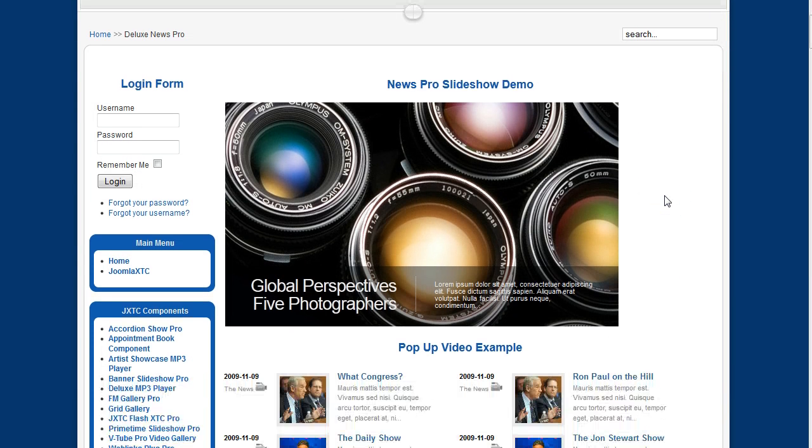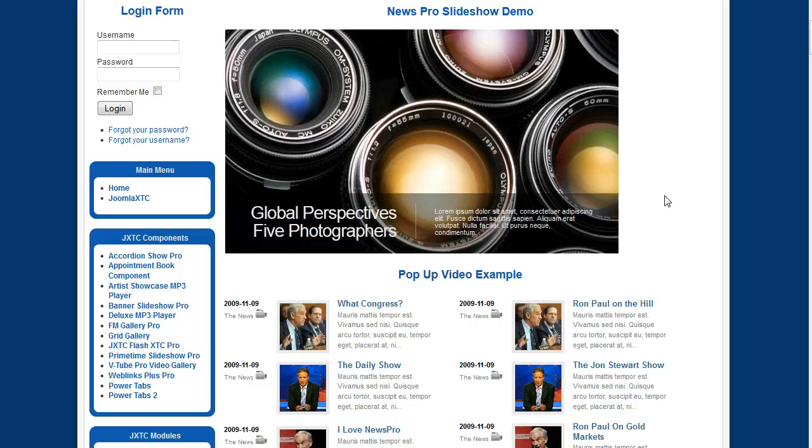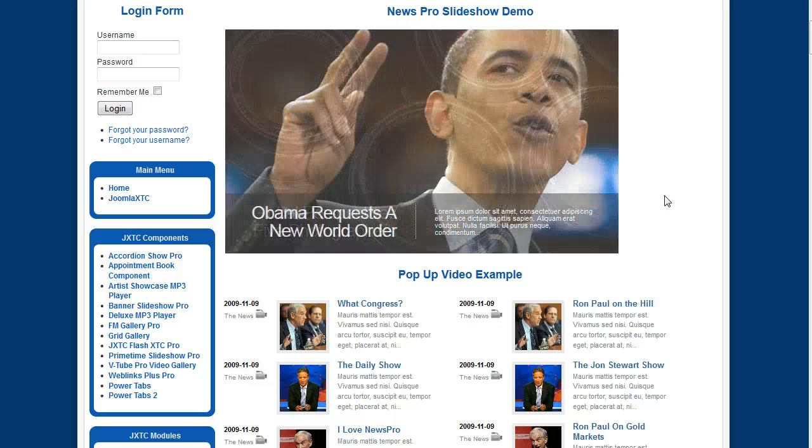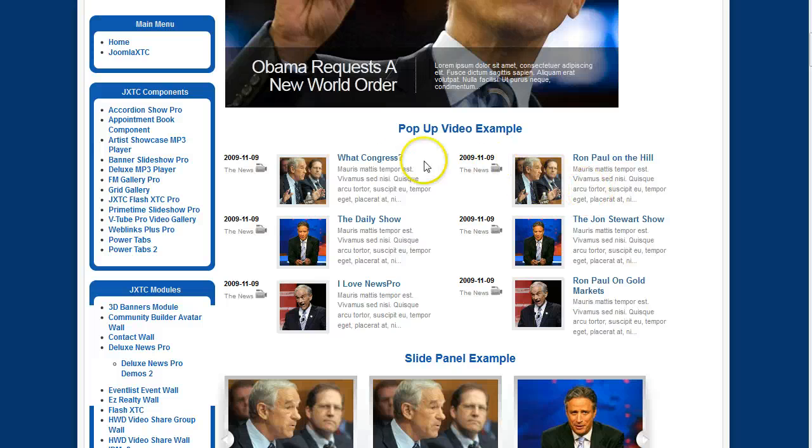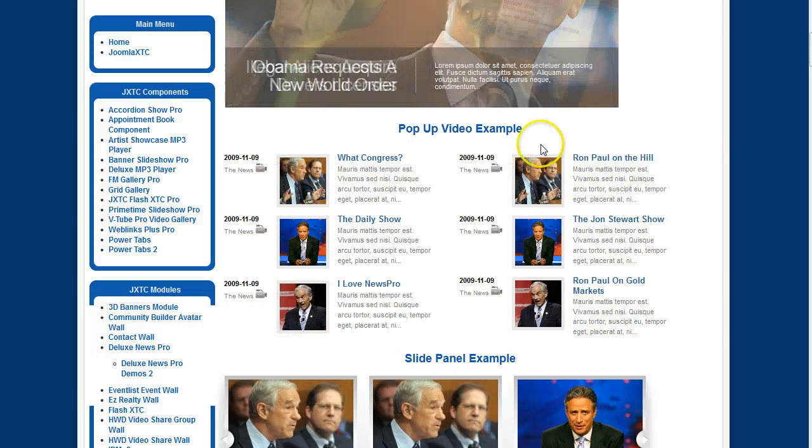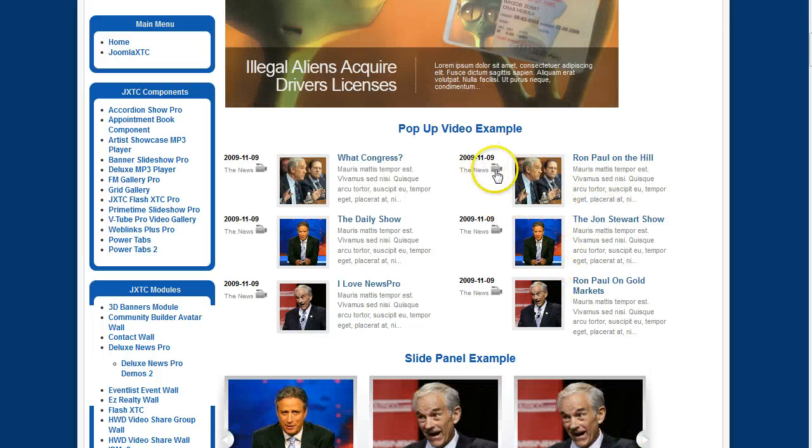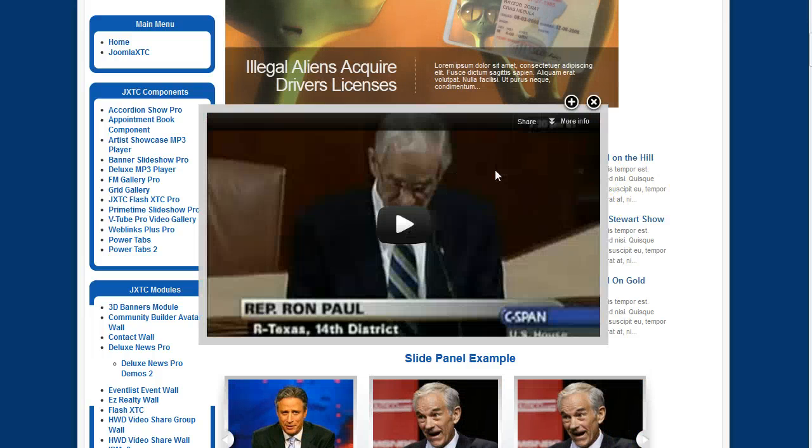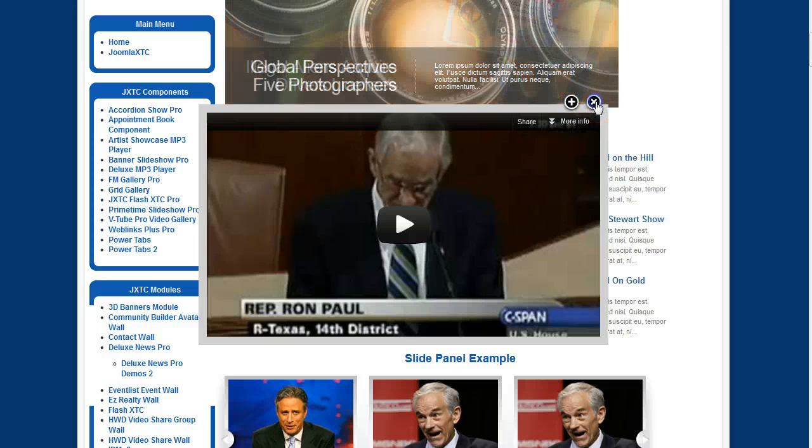So this is a slideshow demo here. As you see you can build nice creative slideshows with News Pro. This is a pop-up video example where we have the video in the article and this is the text here. So if I click on video then here comes a video. Nice feature.